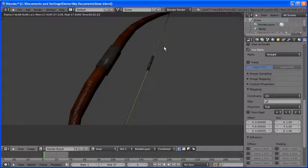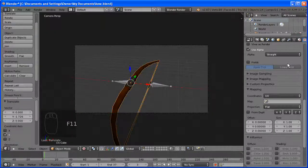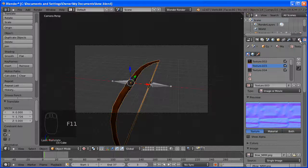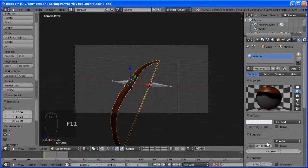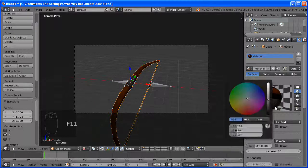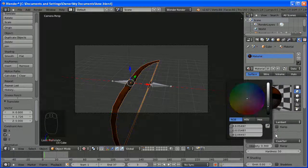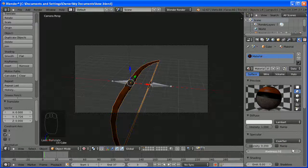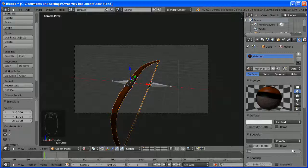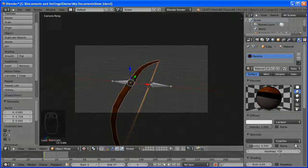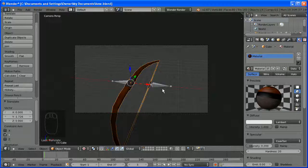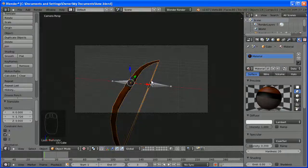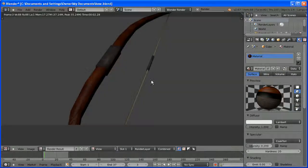Right, that has sorted the texture out, but it is a bit shiny. We'll just change that by lowering the hardness, making it reflect a darker color, and lowering the intensity. I need to make that smaller, not bigger. OK, let's try another render. OK, that is a lot better.